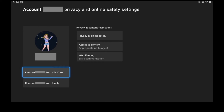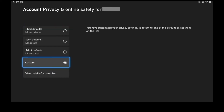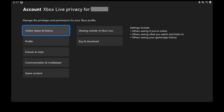Step 7: Select Privacy and Online Safety. Step 8: Choose Xbox Live Privacy. A screen with high-level privacy options is shown. Step 9: Choose View Details and Customize. A screen showing high-level options for customizing this family account is displayed.